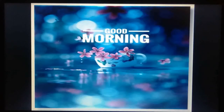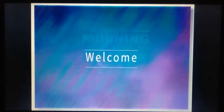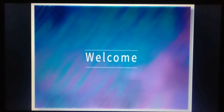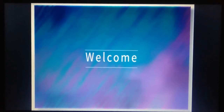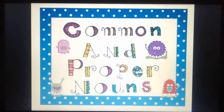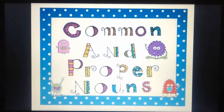Good morning little champs. Today I welcome you with a day full of happiness. Students, today we are going to do an activity of common and proper nouns.